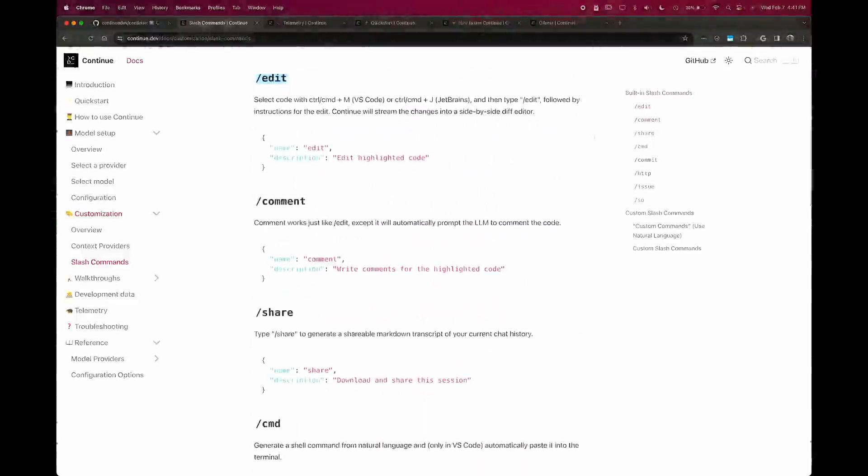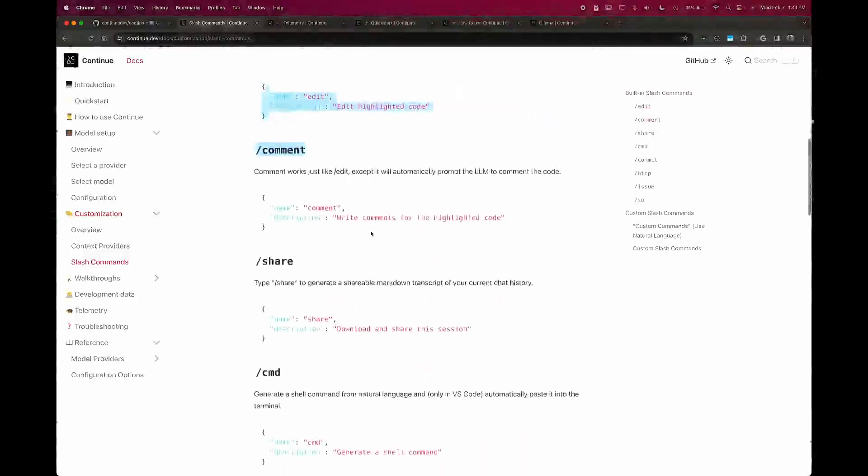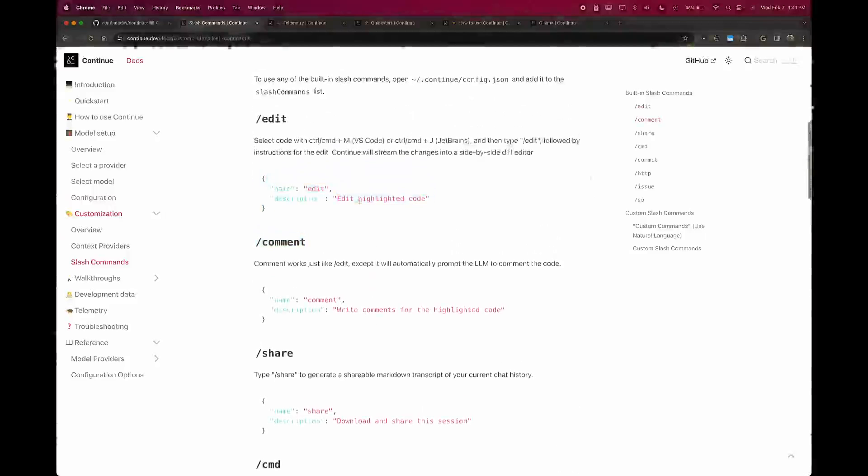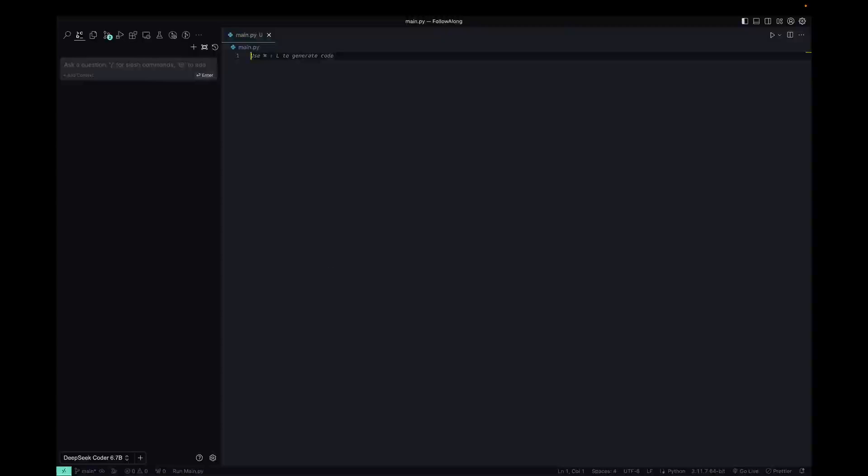But these are some of the few that you'll use most often and they allow you to do things like edit the highlighted code or write comments for code. And that's what we're going to use to start off this file.